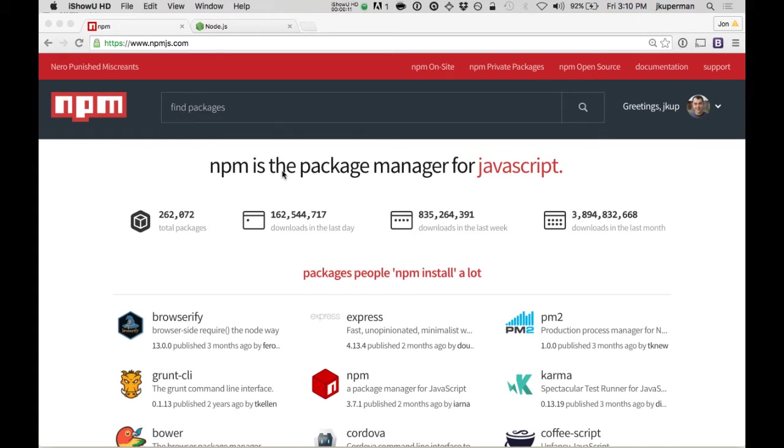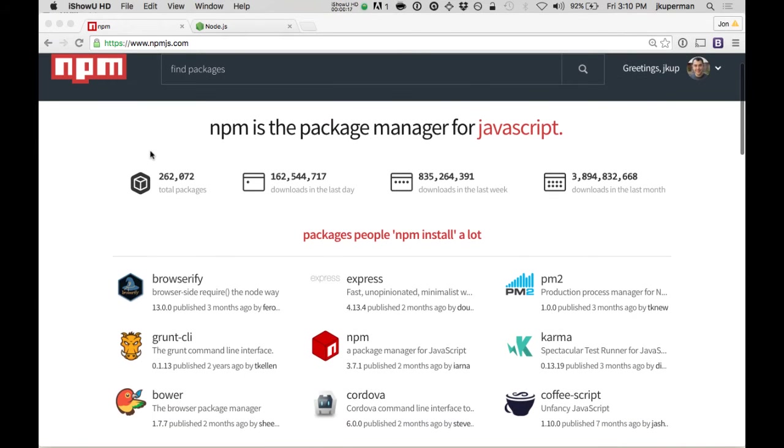More specifically, it is a company based in Oakland, California. They maintain the largest registry of JavaScript packages.